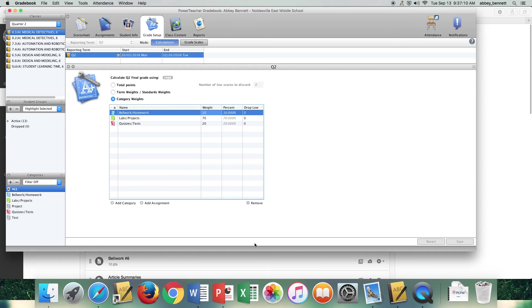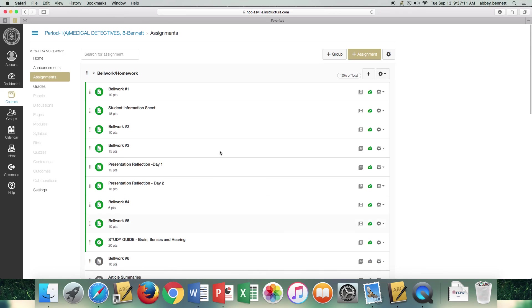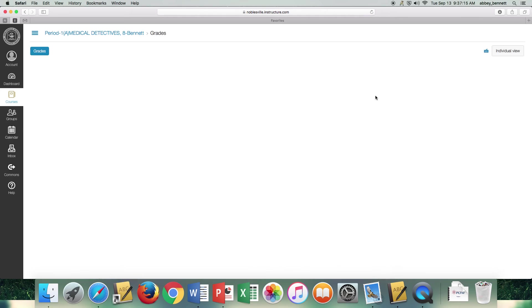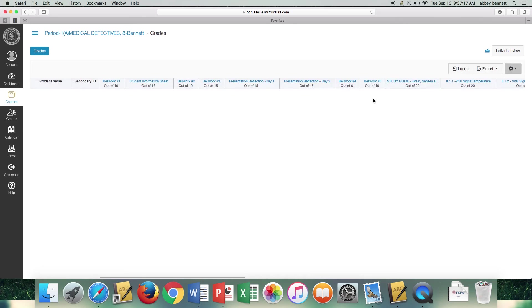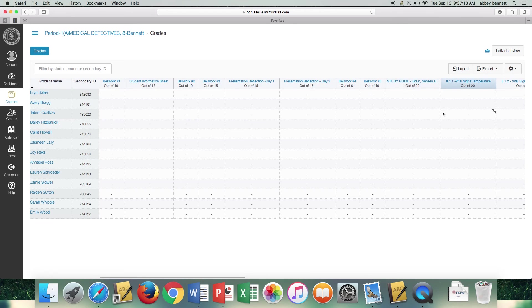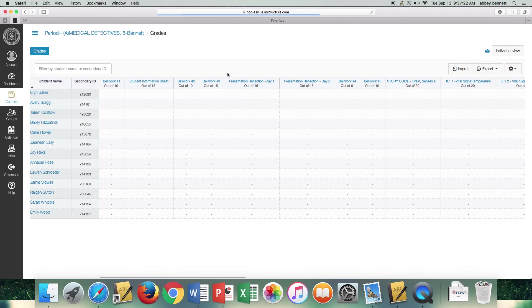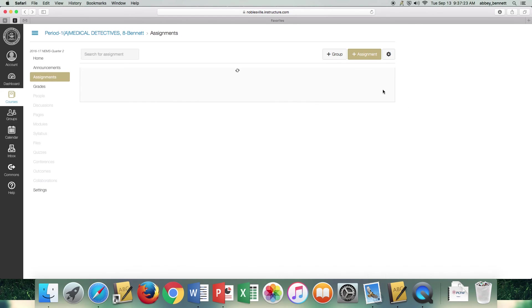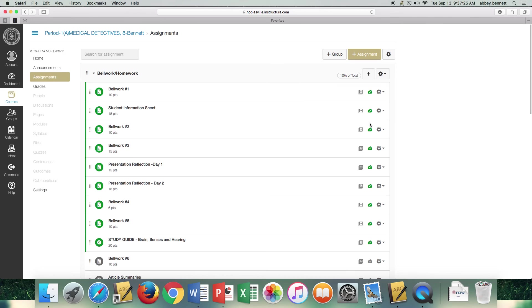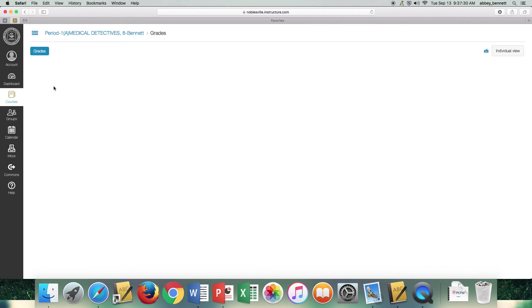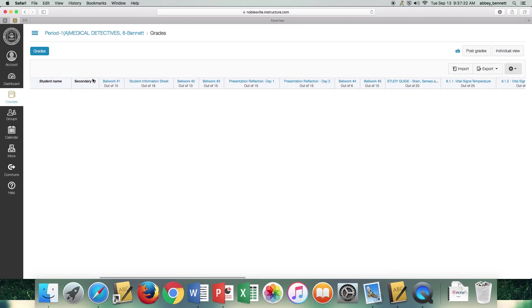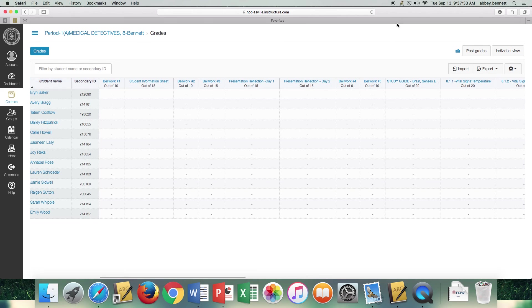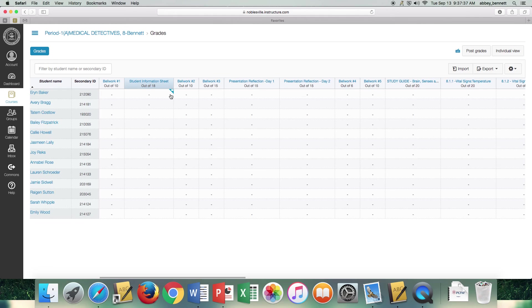Once you have that and you go into your grade book, you'll see, let me go back here so I can show you. Once we have an option turned on, this is, I'm working within a course that hasn't yet occurred. Once we have an assignment that we have graded and ready to post or even just as I just turned on, I just simply turned on one assignment.